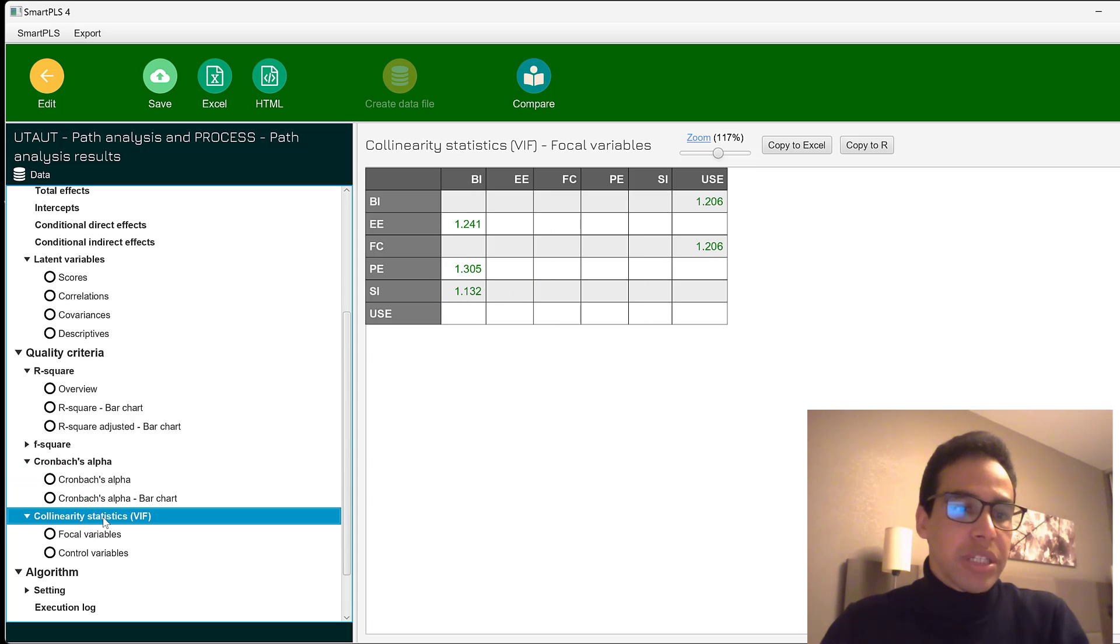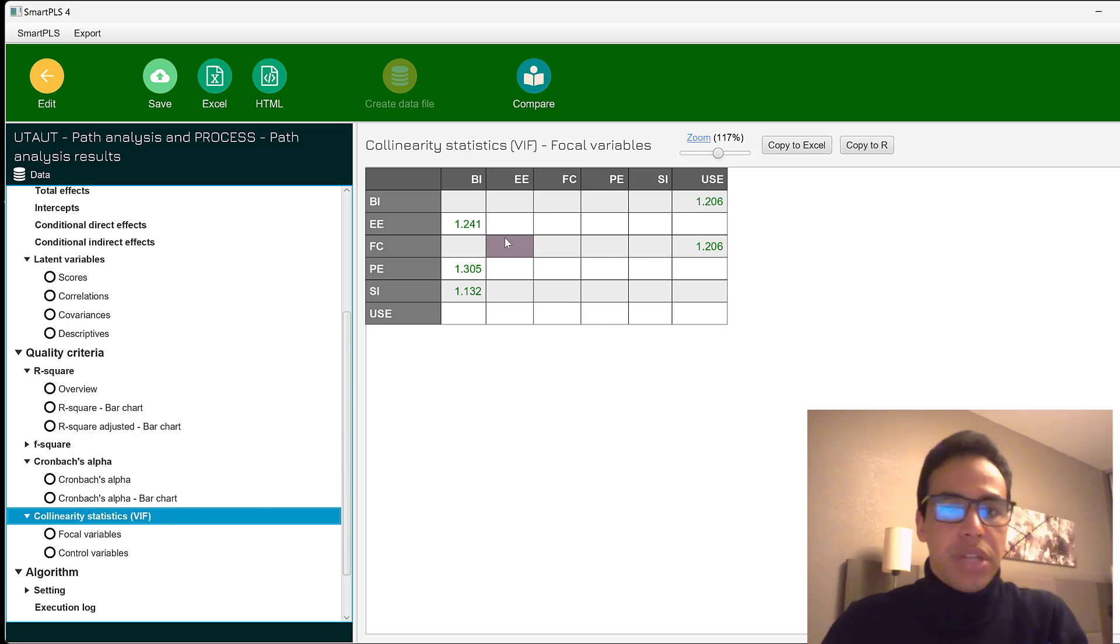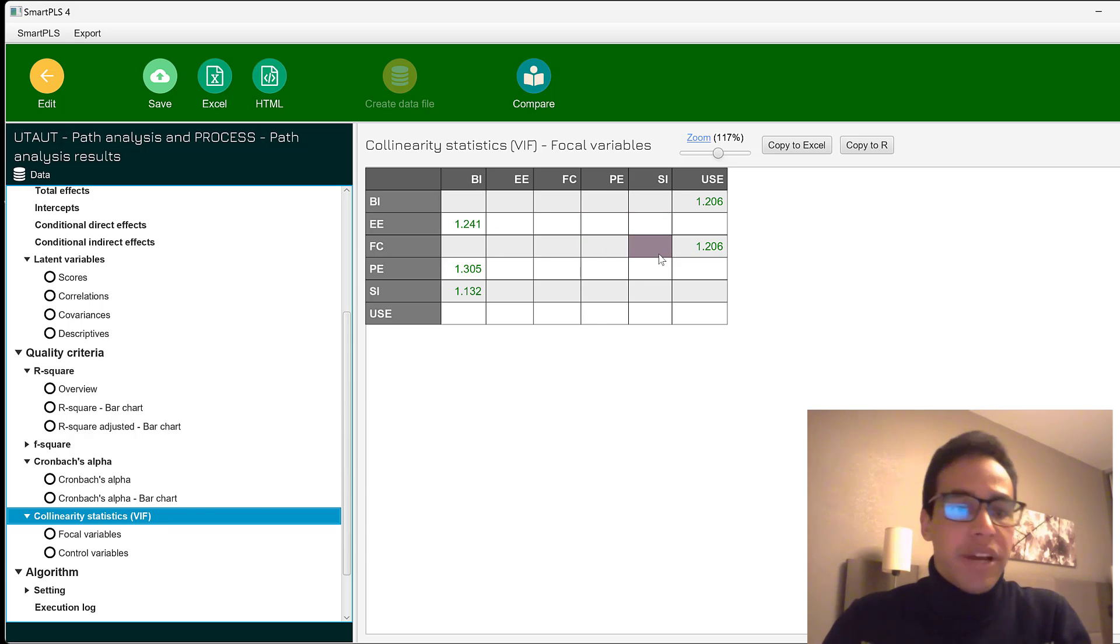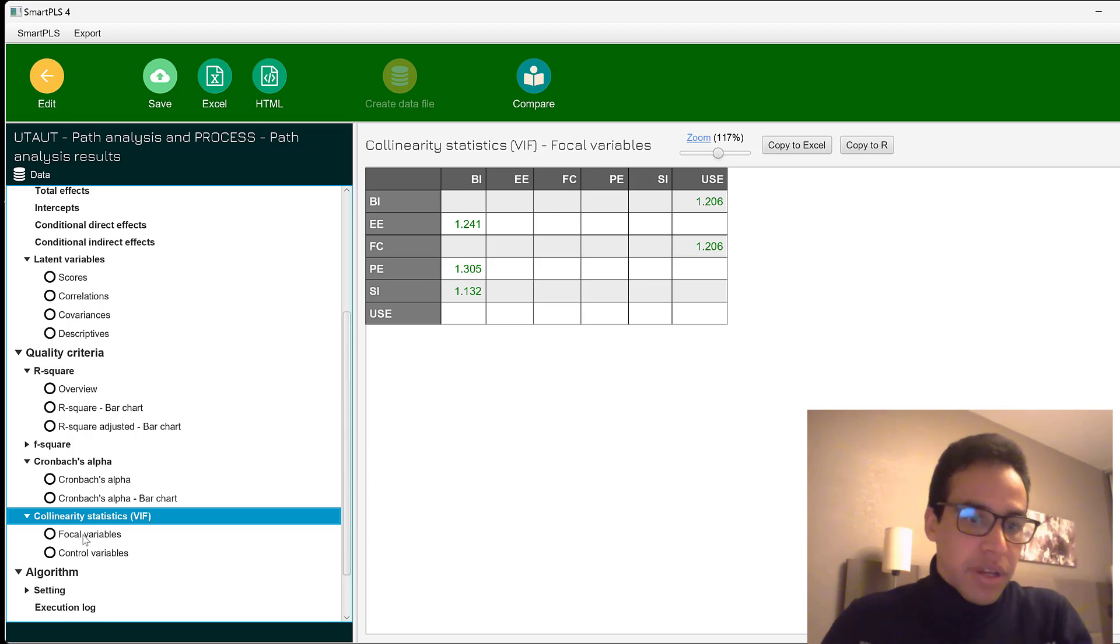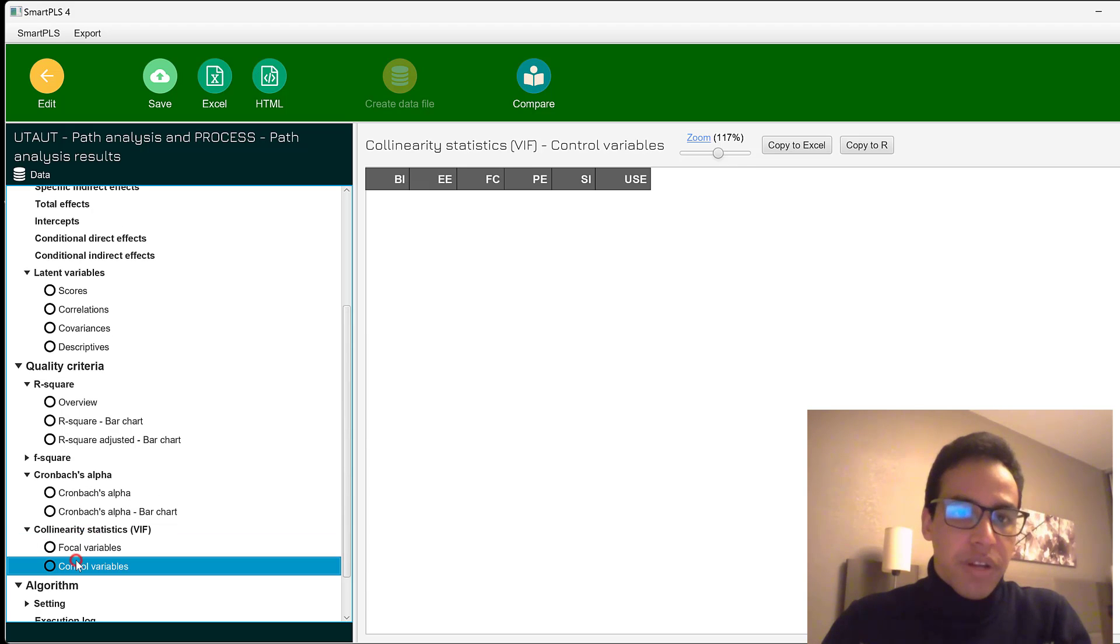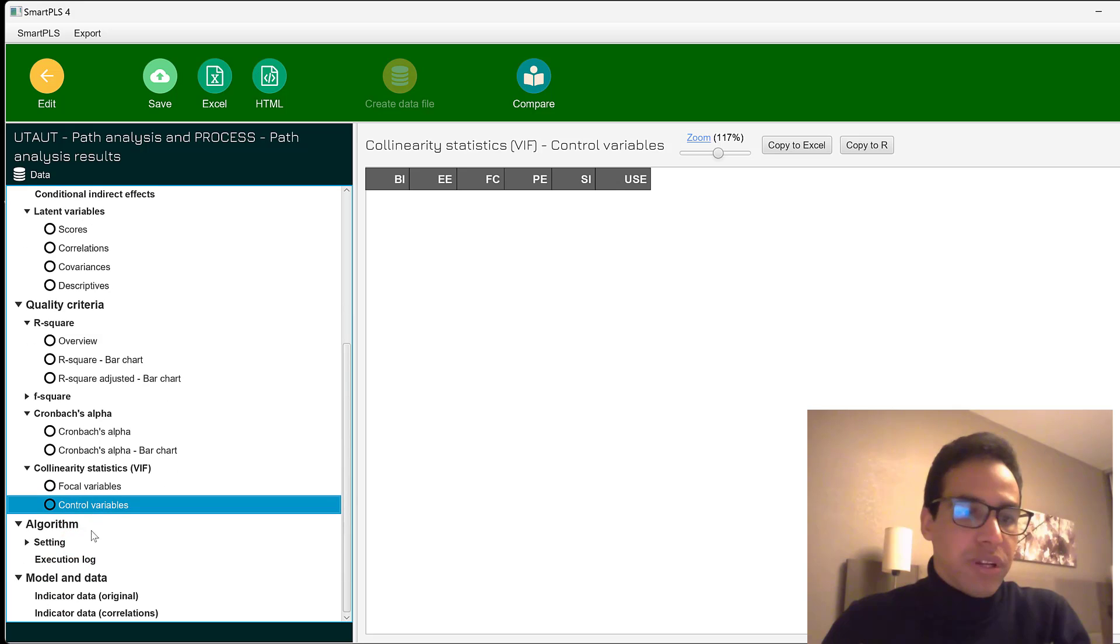And we have collinearity statistics via variance inflation factor. It can be between 3 to 5 and should not go beyond 5. And these are the focal variables and control variables.